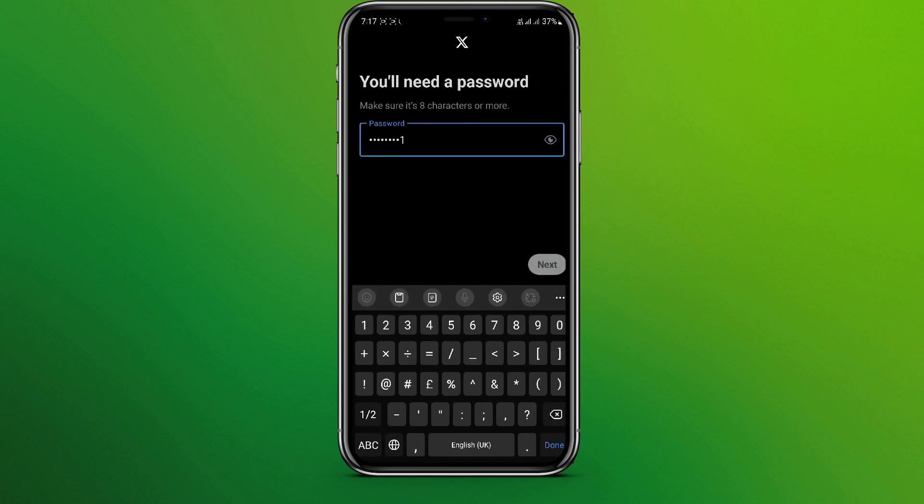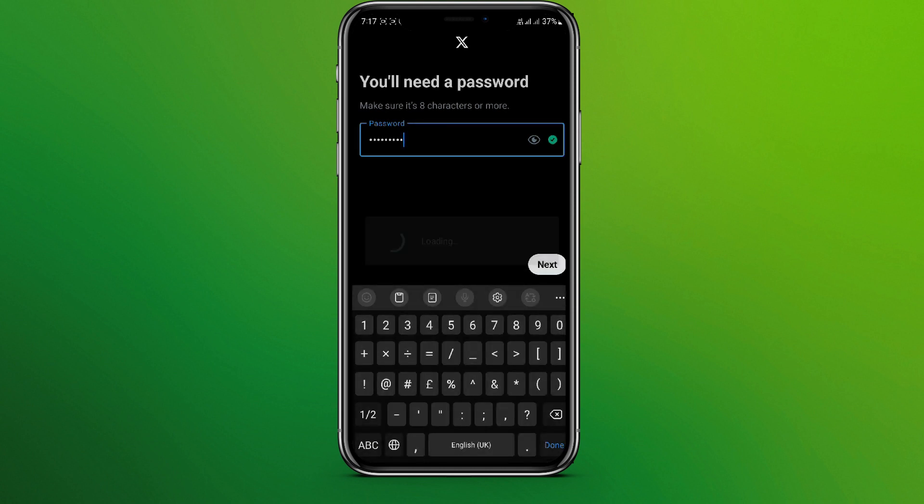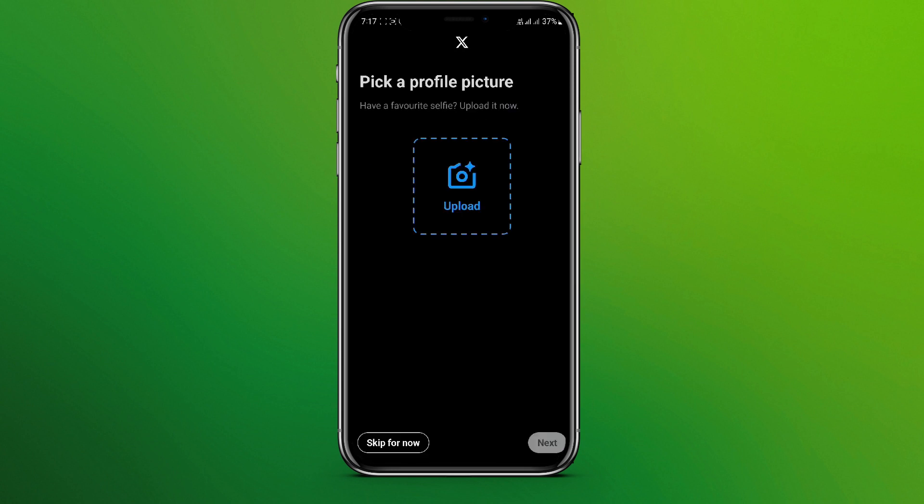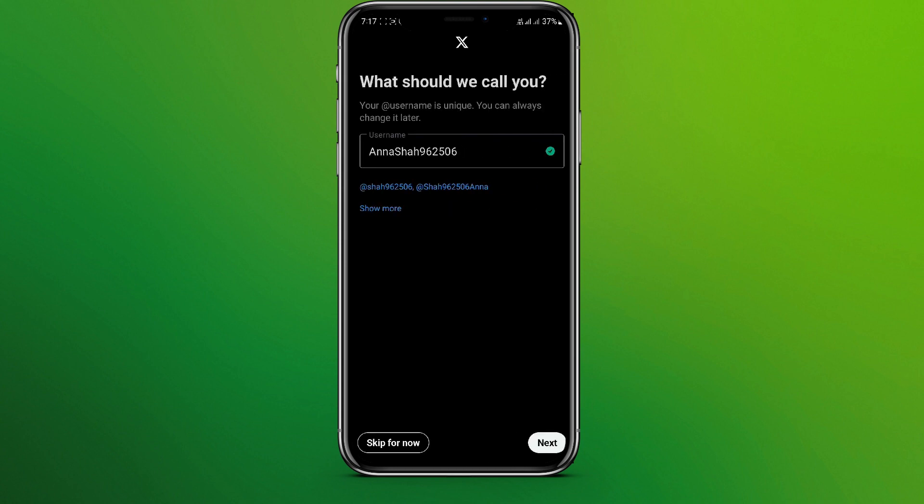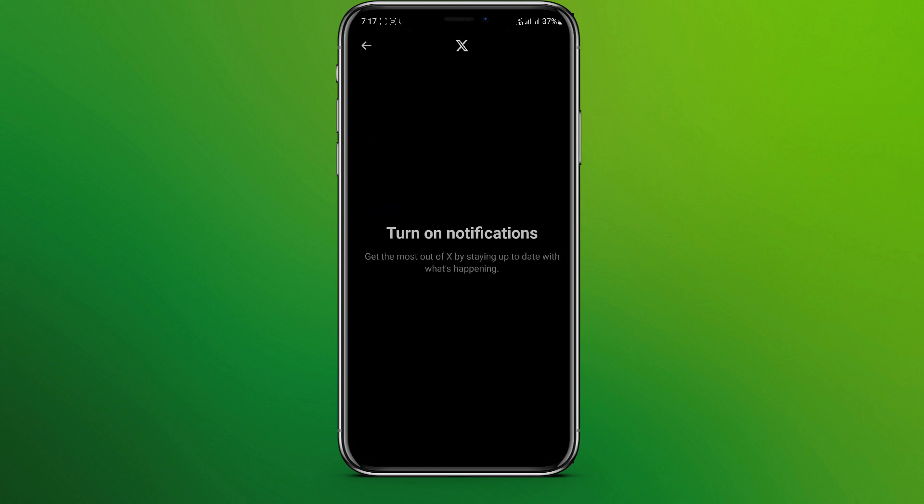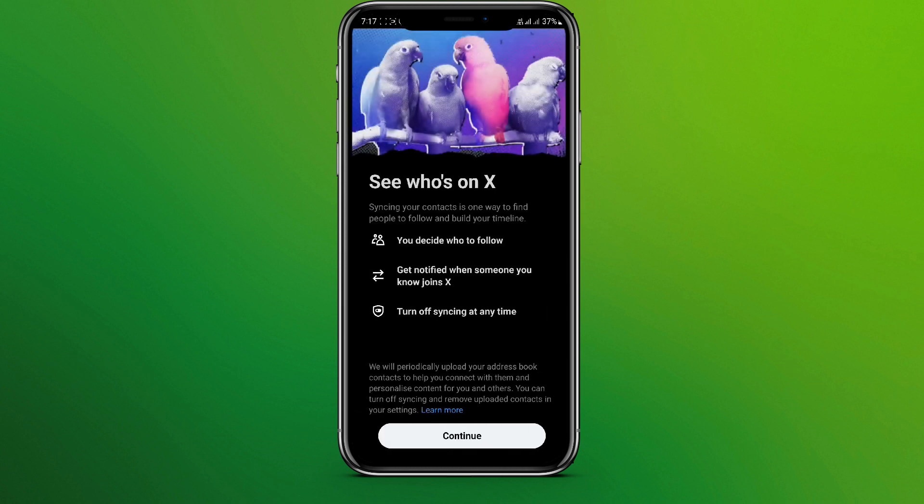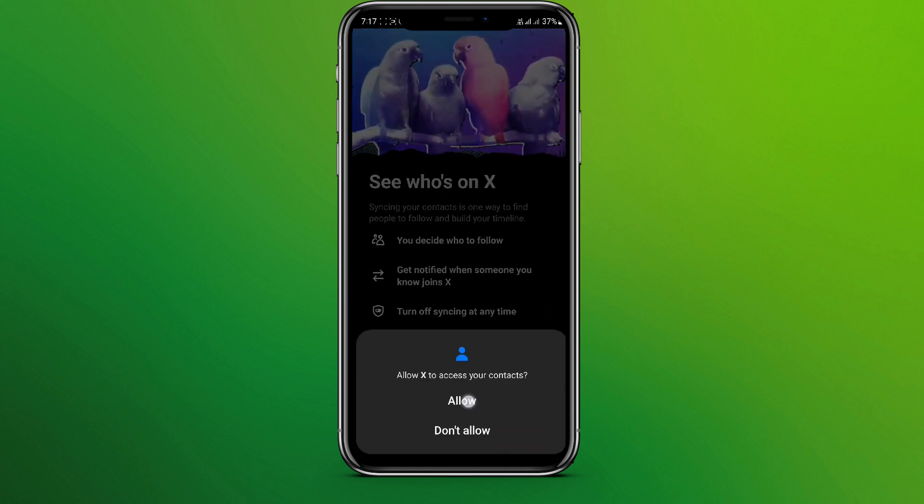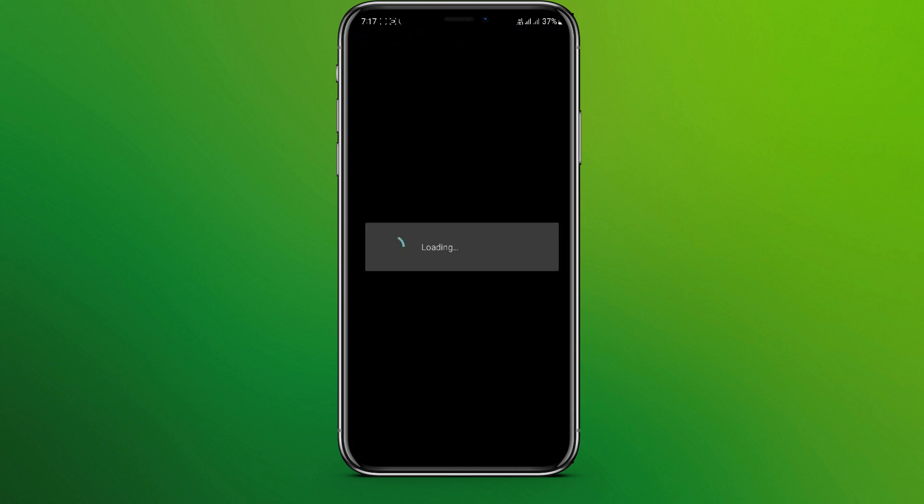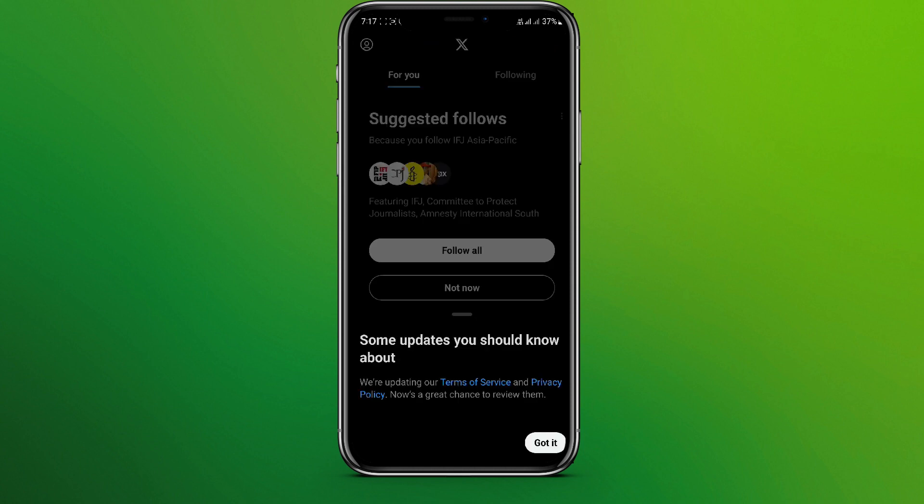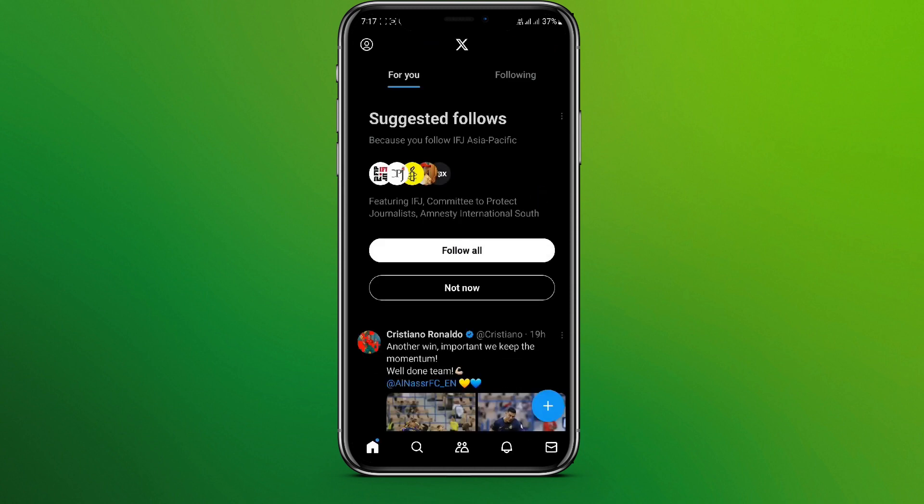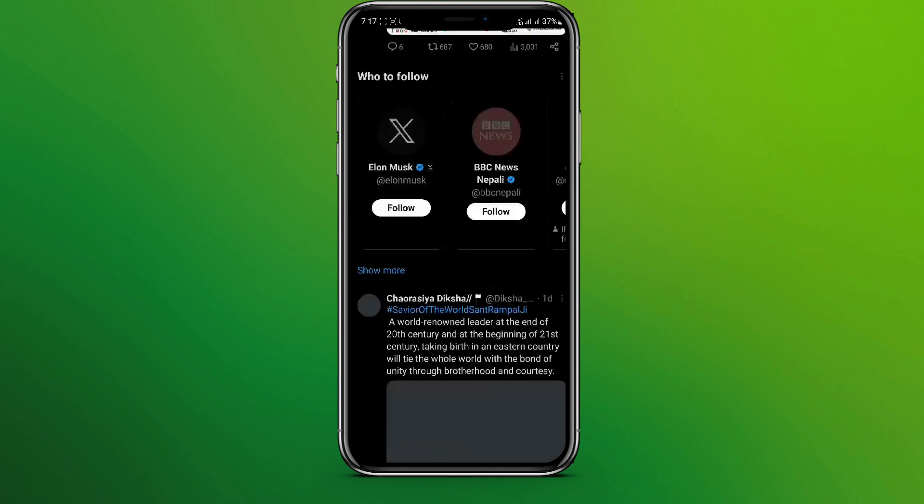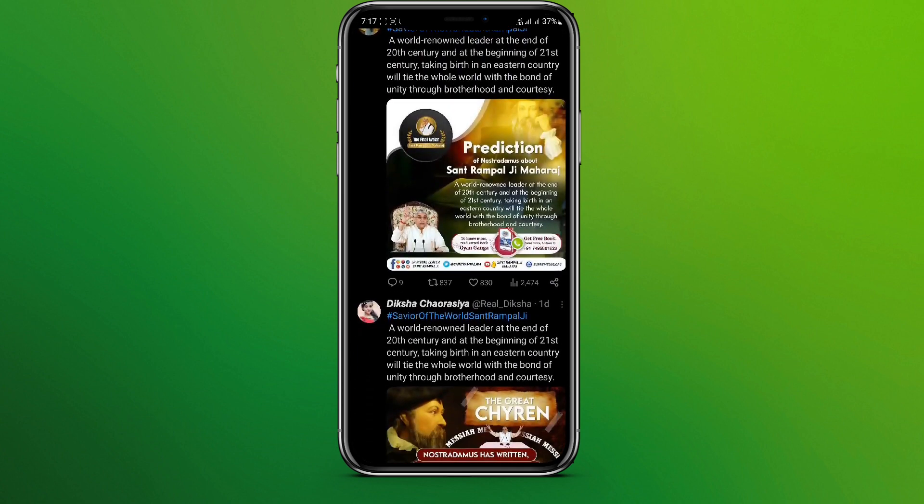You can pick a profile picture or simply skip for now and choose the username and click on next and simply continue. So now we are in Twitter interface. So this is it, this is how you can sign up in Twitter or X app.